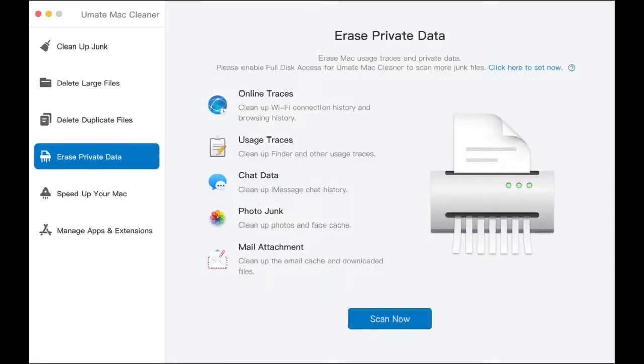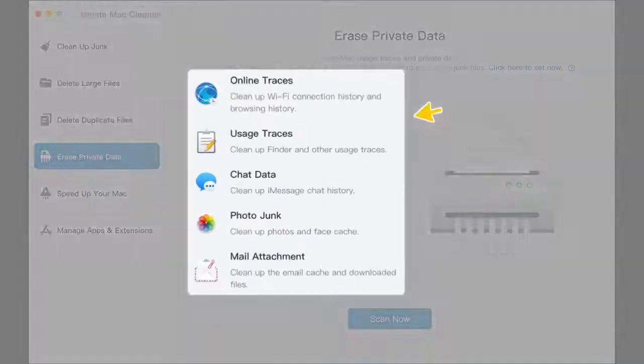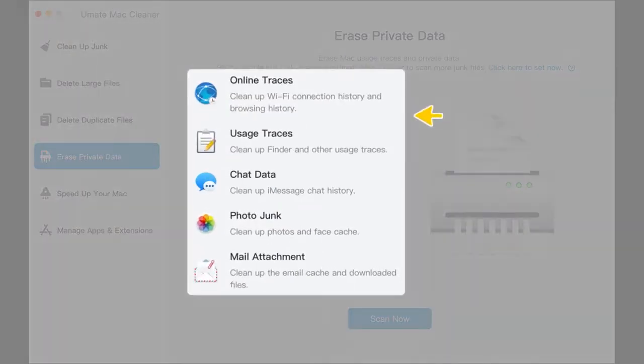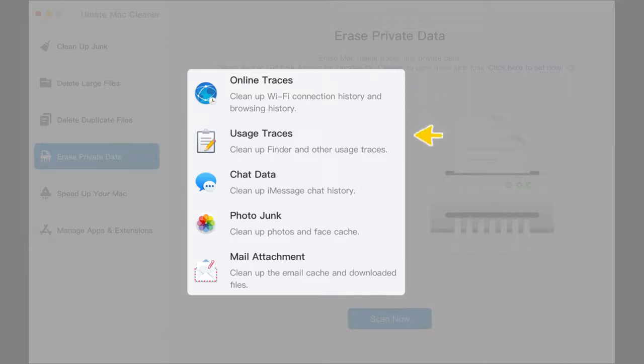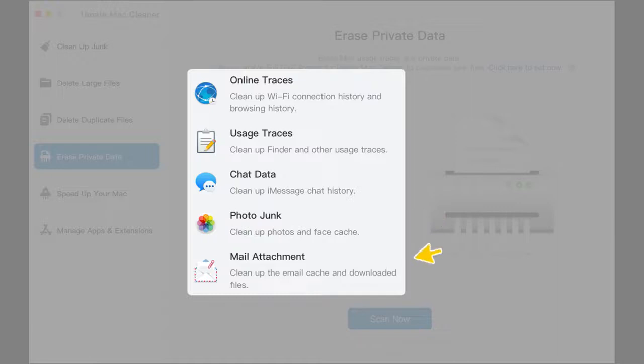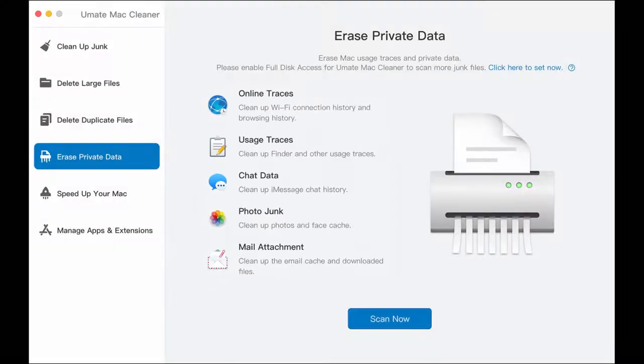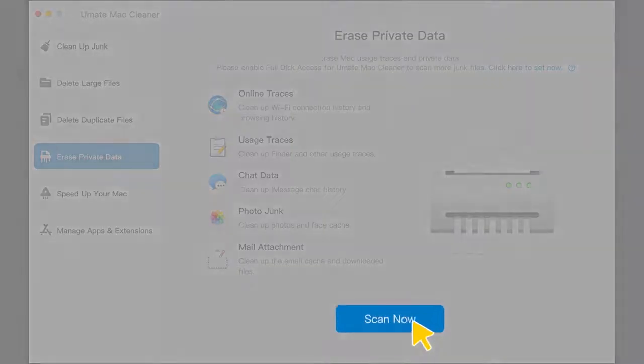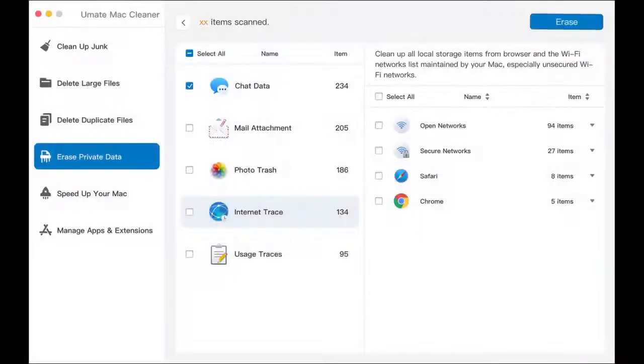Feature 4: Erase Private Data. This feature supports cleaning up 5 types of privacy data, including online trace, usage trace, chat data, photo junk, and mail attachments. Click to scan and choose the private data you want to be unrecoverable, then clear them without any concern.